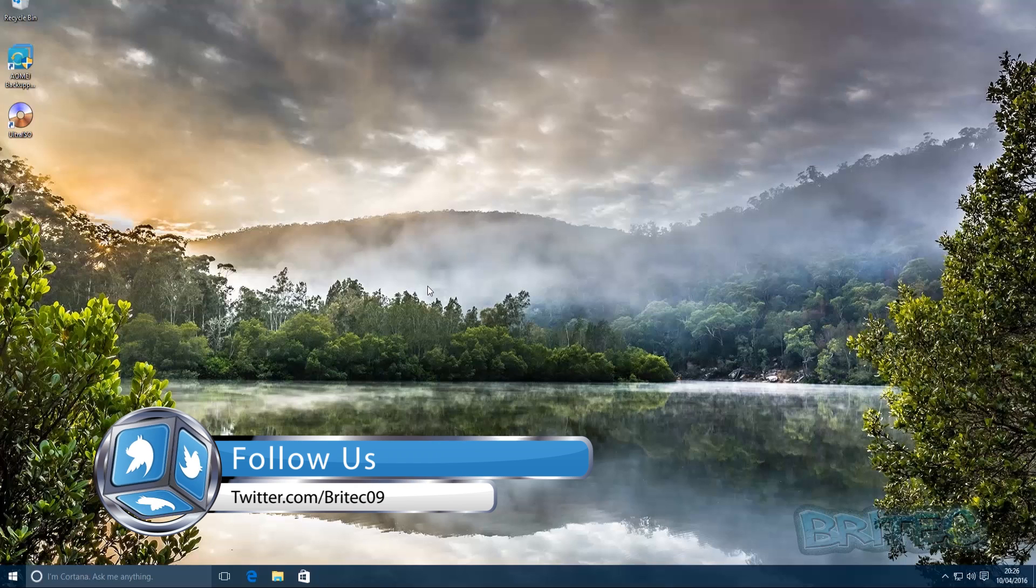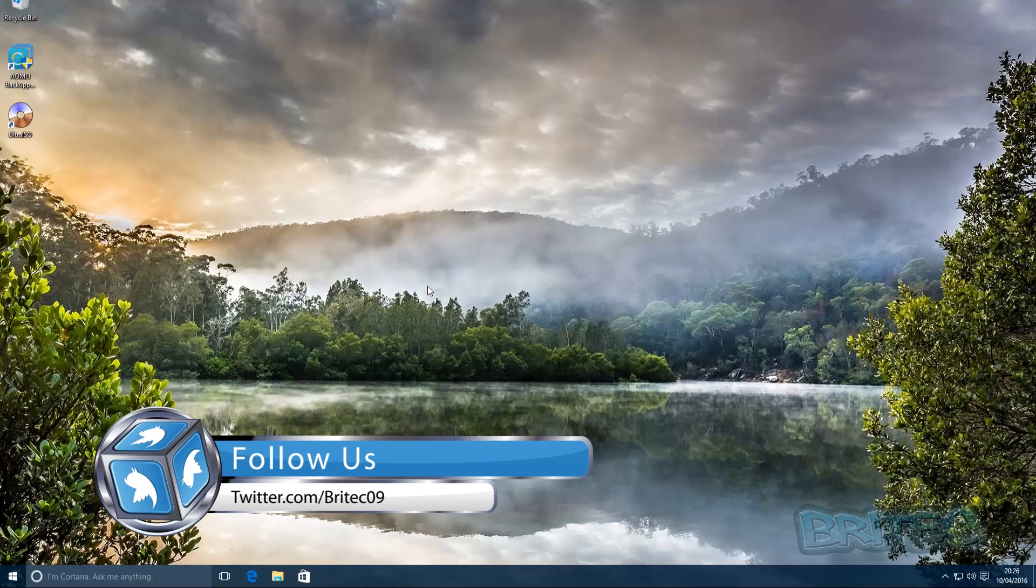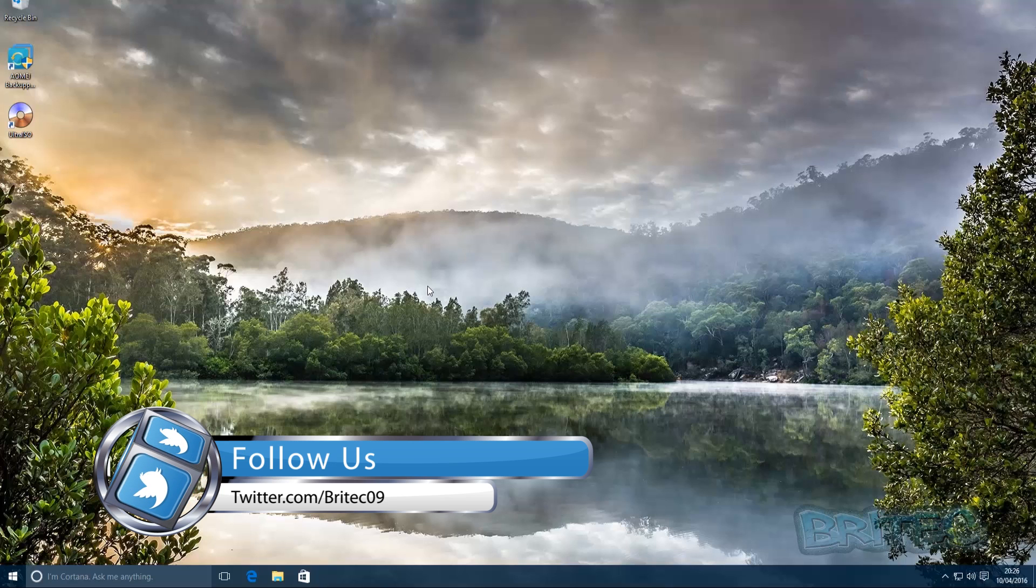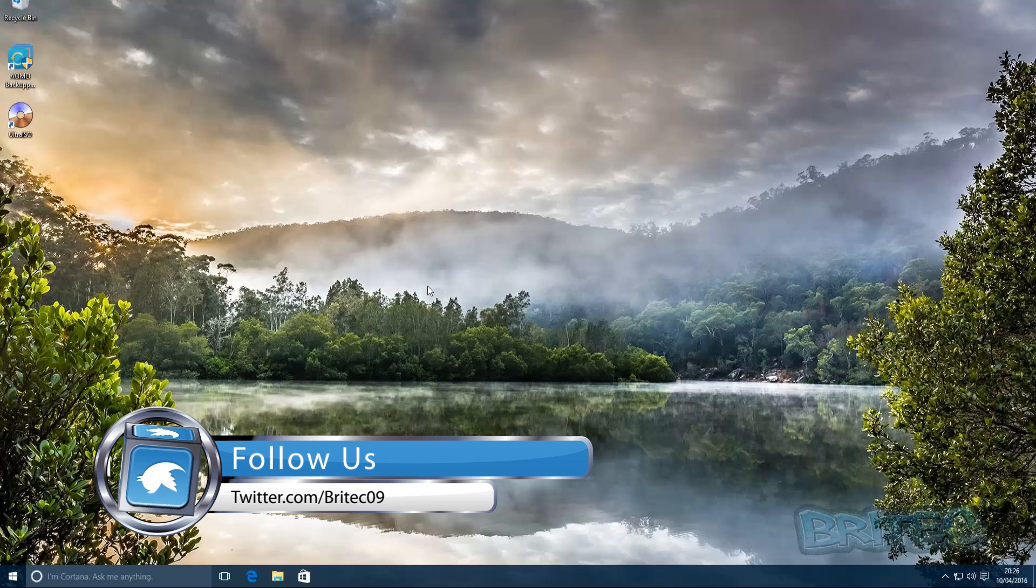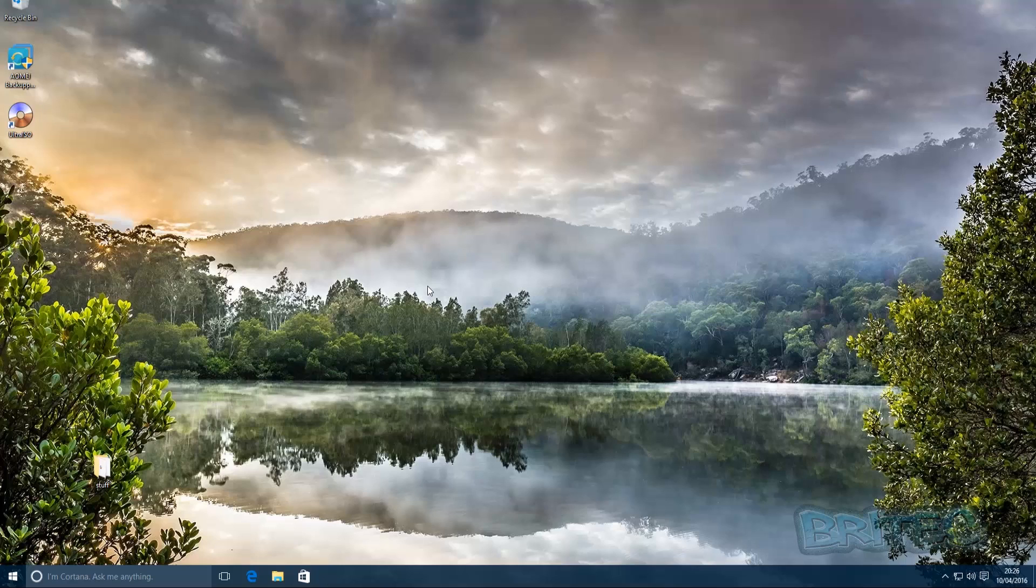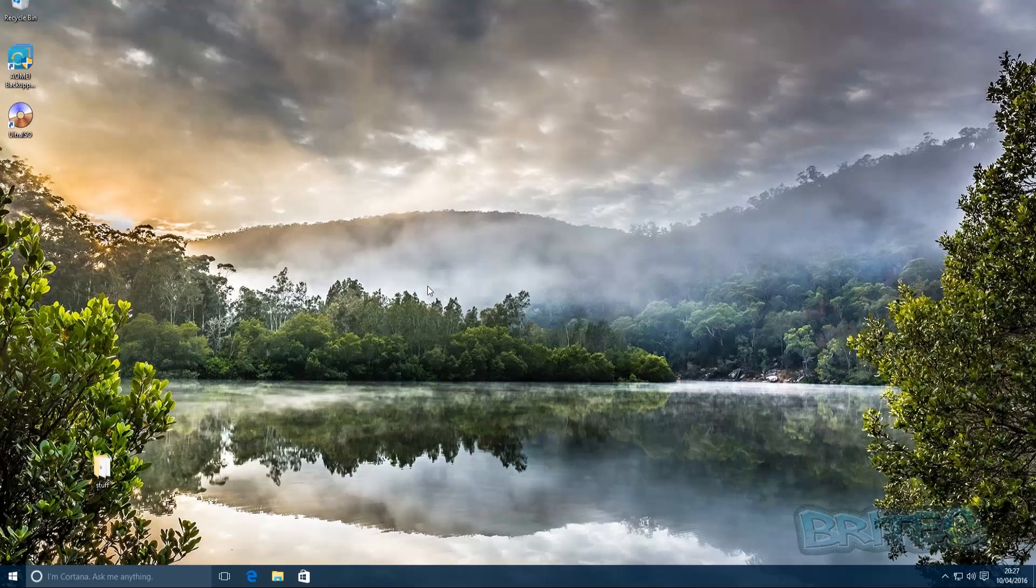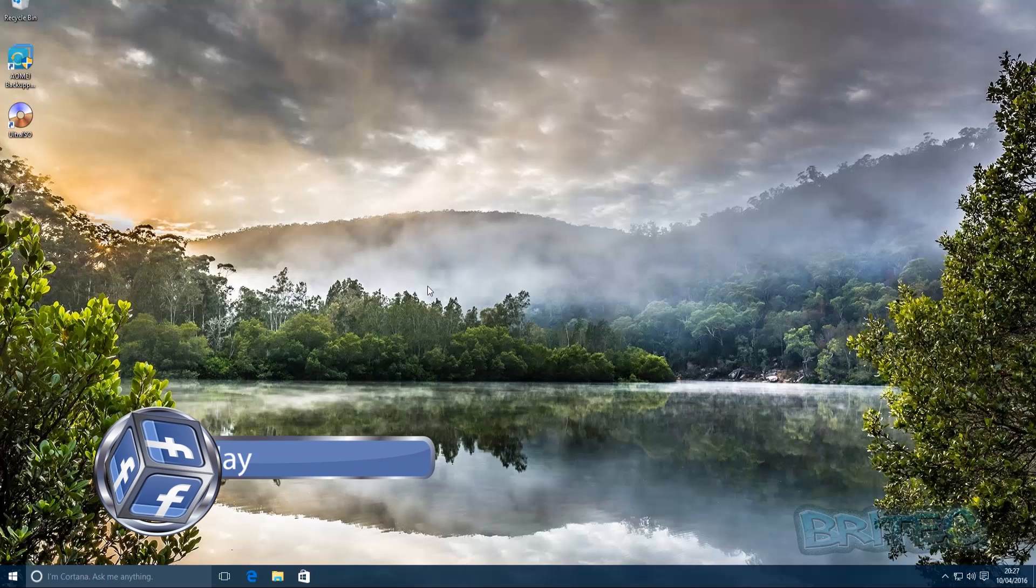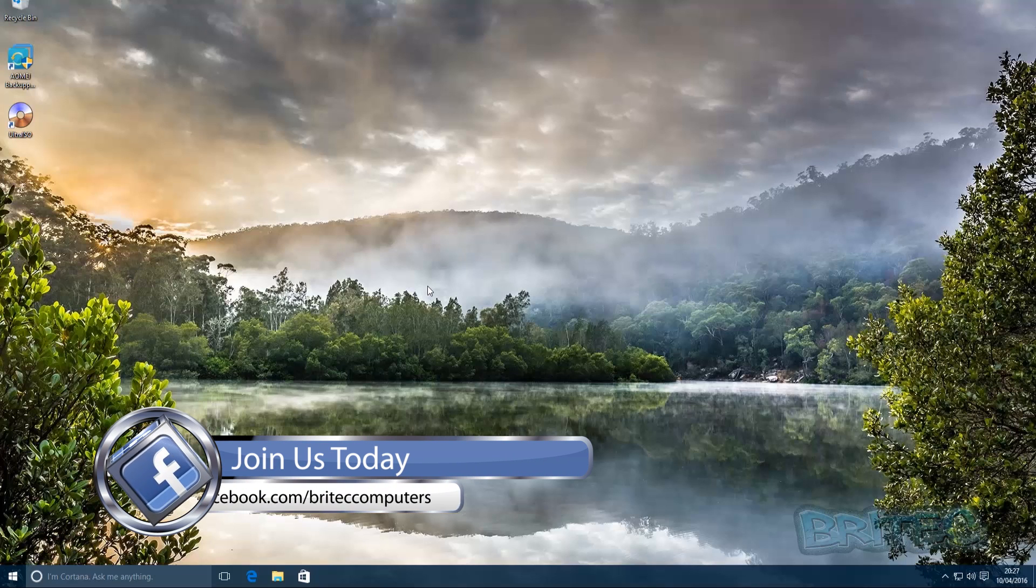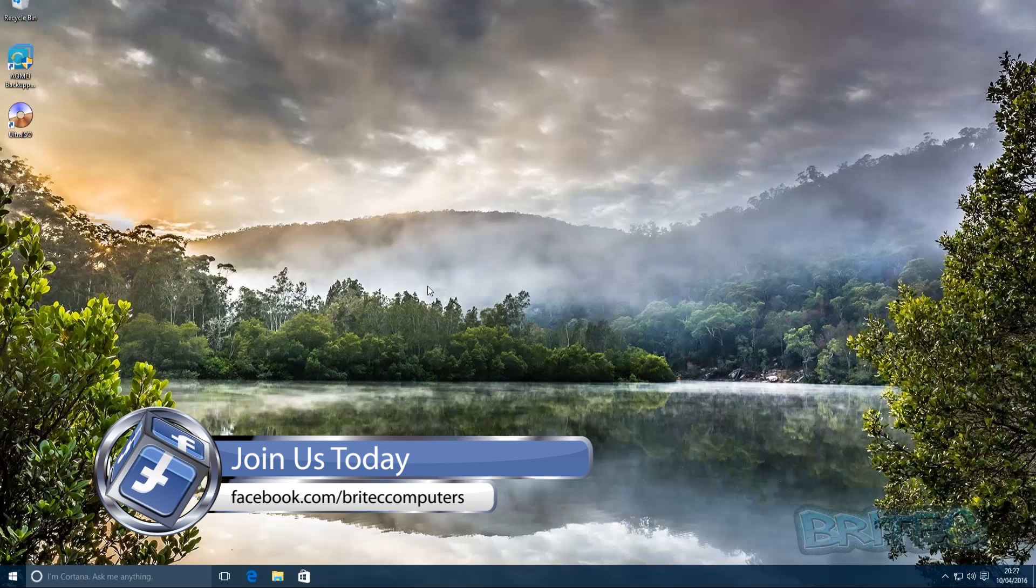I hope this helps you out. My name is Brian from BritecComputers.co.uk. If you enjoy these videos, hit the like button—it really helps. Also hit subscribe to keep up to date and be notified when I upload new videos. If you've got video requests or computer problems, head over to the forum and join the community. If you want to join my Facebook fan page, the information is on screen right now. Thanks again for watching and for your continued support. Bye for now.